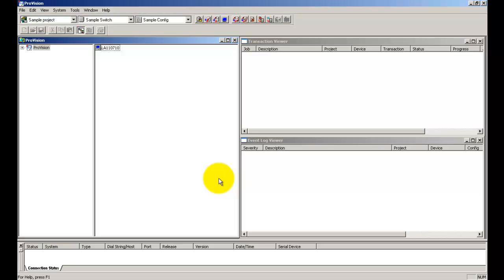Let us begin by starting ProVision. When you start ProVision, the system displays a main ProVision window with a ProVision explorer window within it, which is this window.